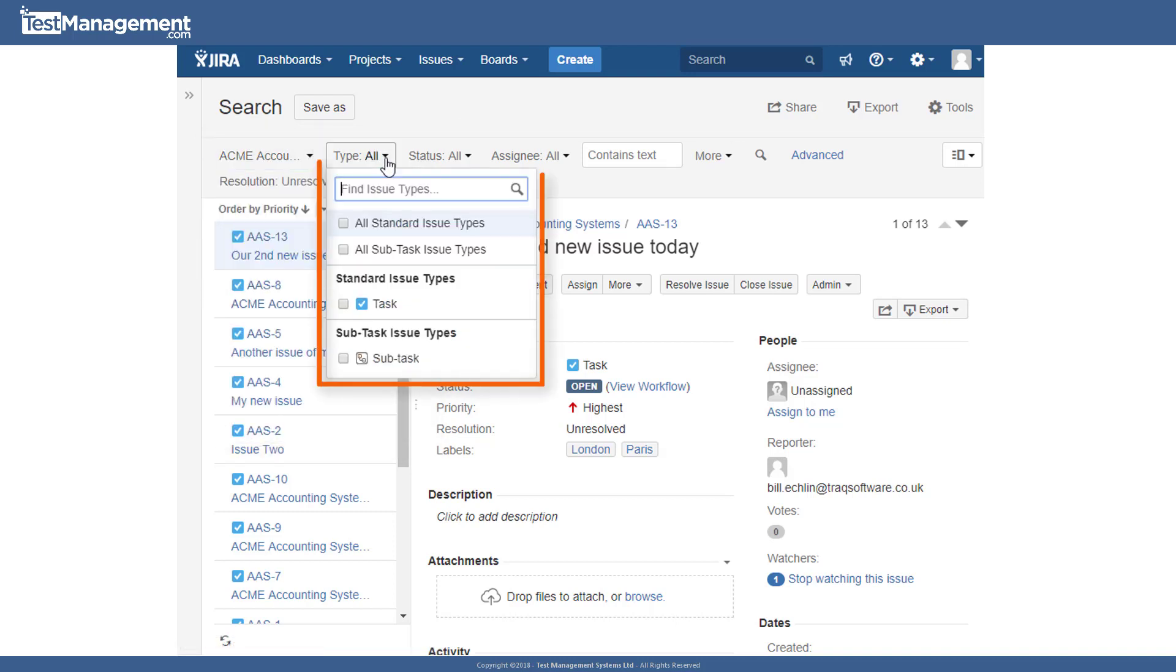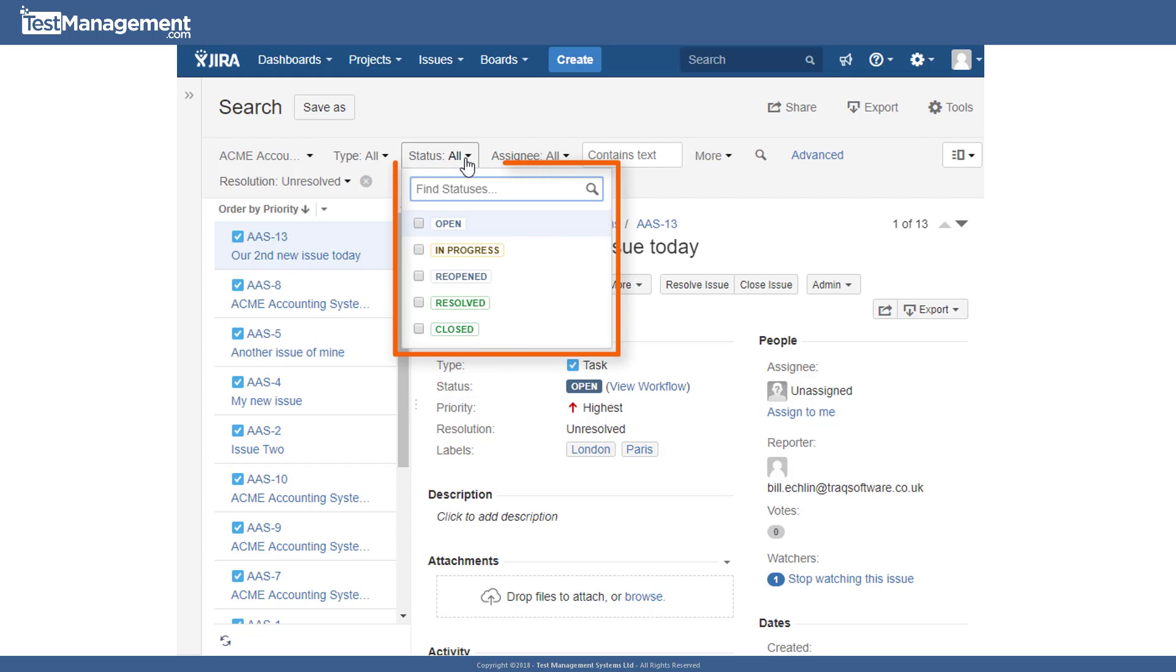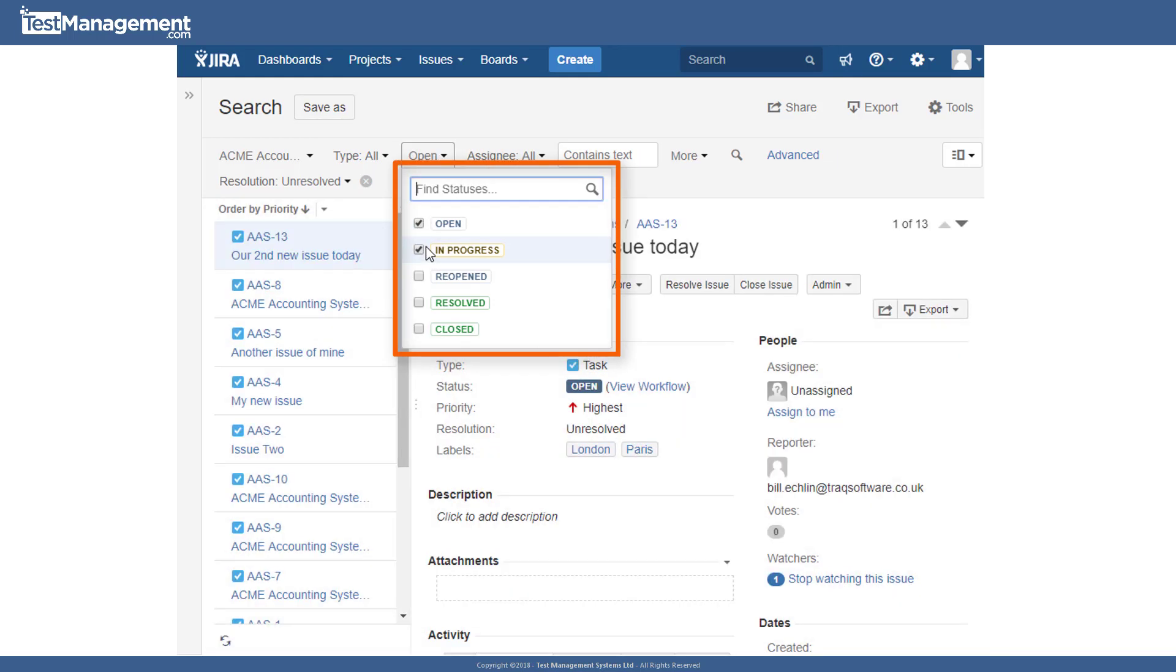The type of issues, so whether they're subtasks, tasks, defects, etc. And the status of those issues. So we could select to show only open and in progress issues.